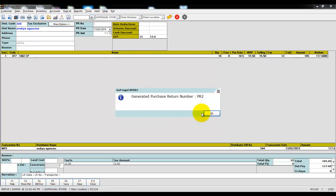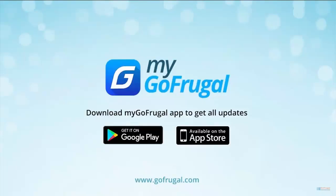Successfully, round off has been given in the purchase return. Thank you for watching the video.